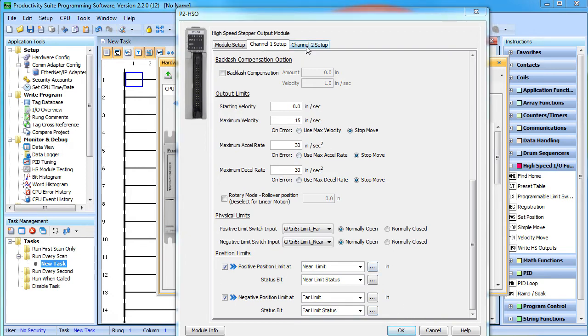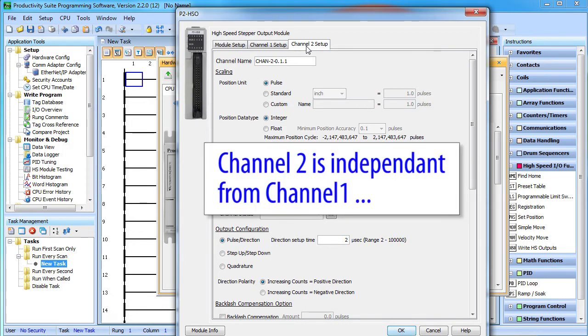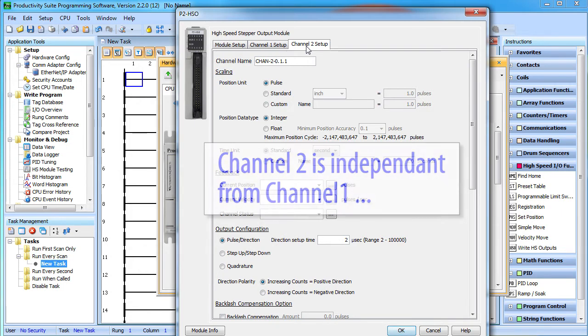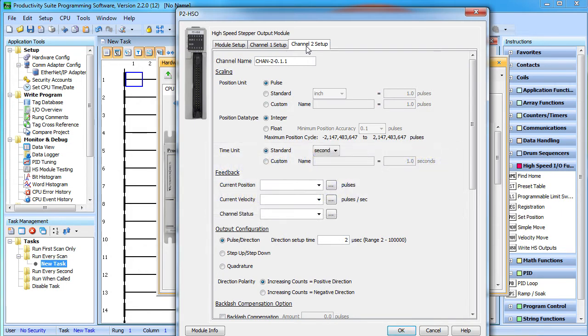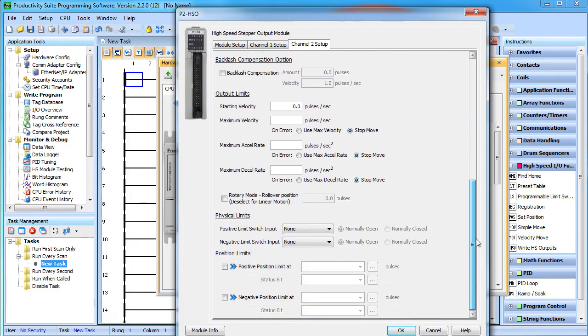Channel 2 is the exact same thing. We'll leave that empty for now. Just remember that it's completely independent from Channel 1 – it can have its own units, its own custom setup, etc. Nothing about Channel 1's configuration affects the operation of Channel 2 – and vice versa. They are completely independent, which is another awesome feature of the Productivity Series High Speed Output Modules.